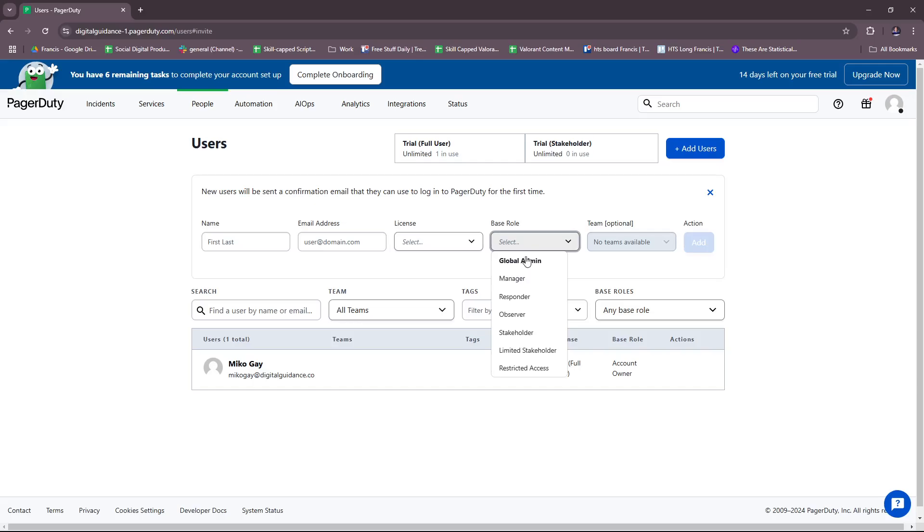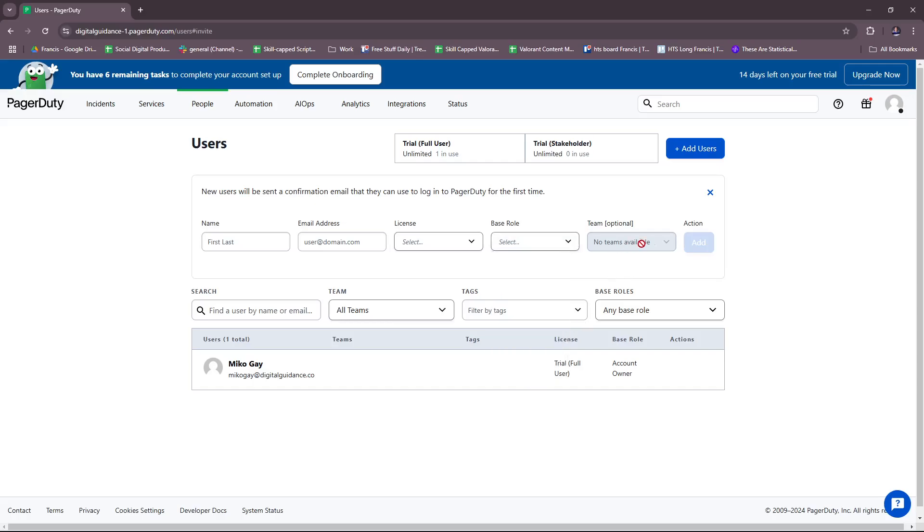For base role, you can assign roles right here: Global Admin, Manager, Responder, Observer, Stakeholder, Limited Stakeholder, and Restricted Access. This is optional since there's no teams available yet. Once we've filled in the details, click on Add and they'll be added to the team.